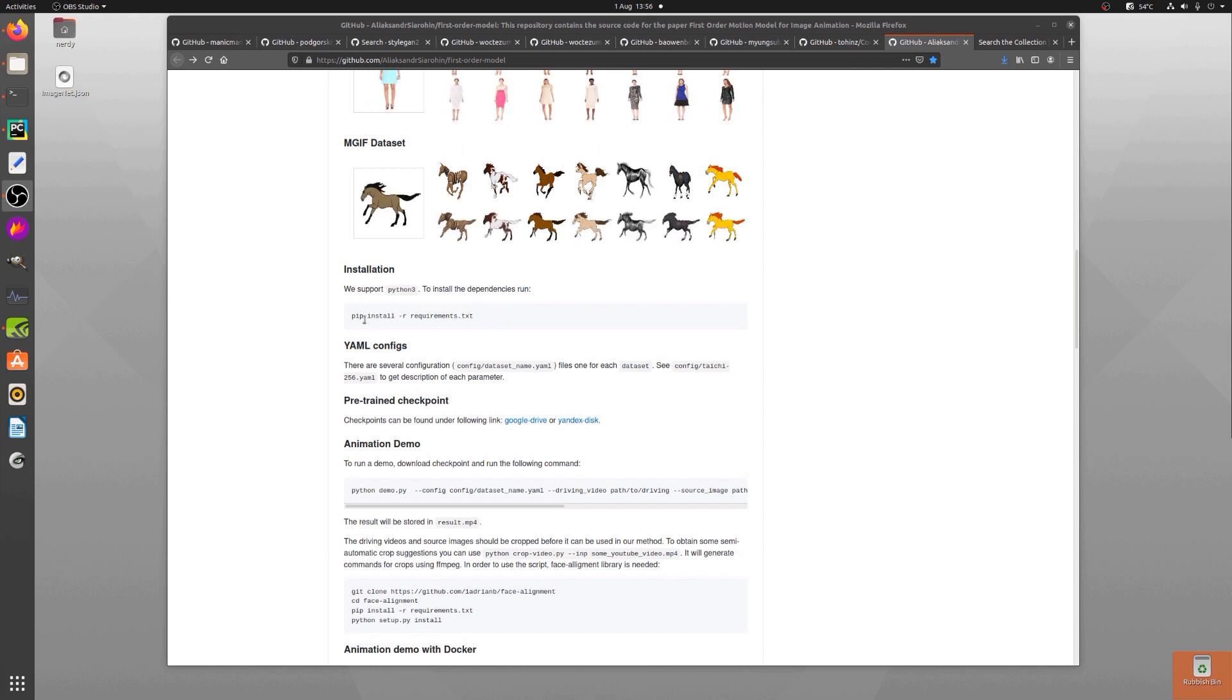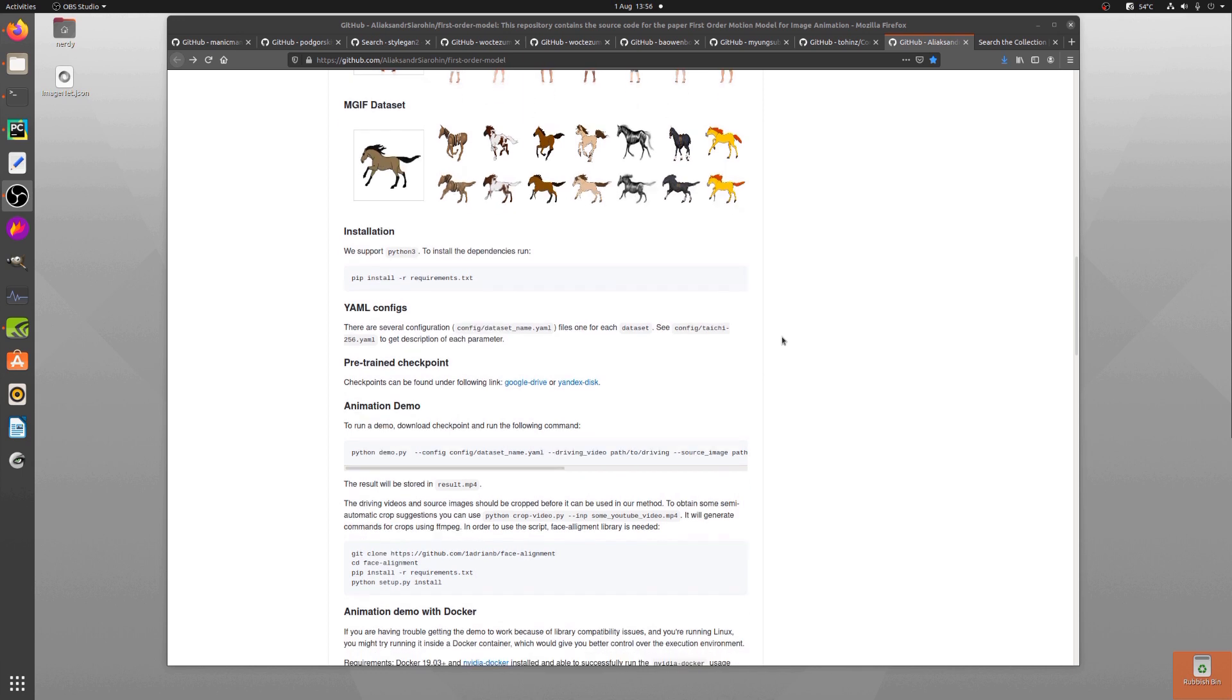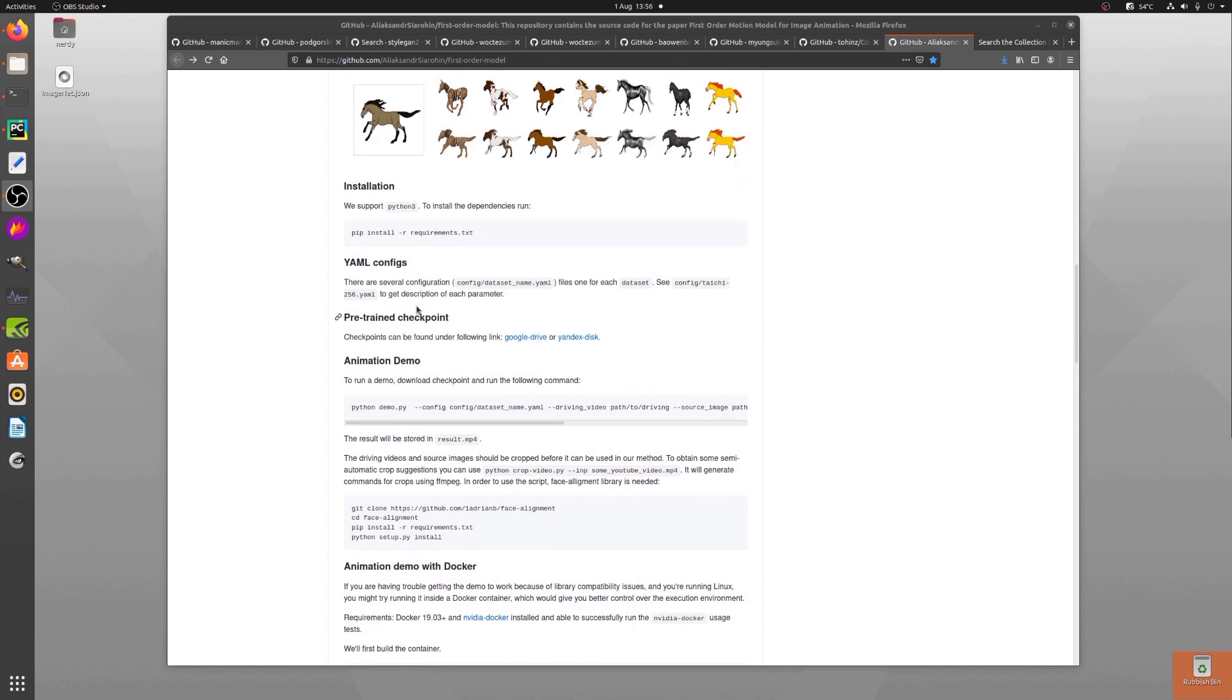Installation very easy: pip install -r requirements.txt. YAML configs, so they're great. There is one config file in there that's got all the descriptions you'll need.